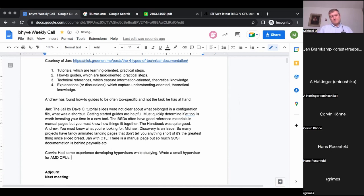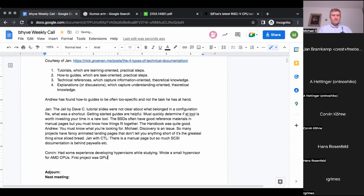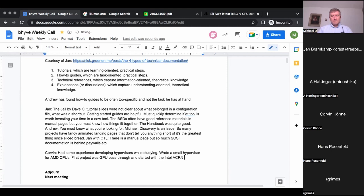So, yeah, while studying, I wrote a small mini hypervisor for AMD CPUs. So I was familiar with this technology. I wasn't just unfamiliar with how bhyve works. And, yeah, my first project was this GPU pass-through feature, and I started with the Intel ACRN hypervisor because there was a proof of concept for GPU pass-through.